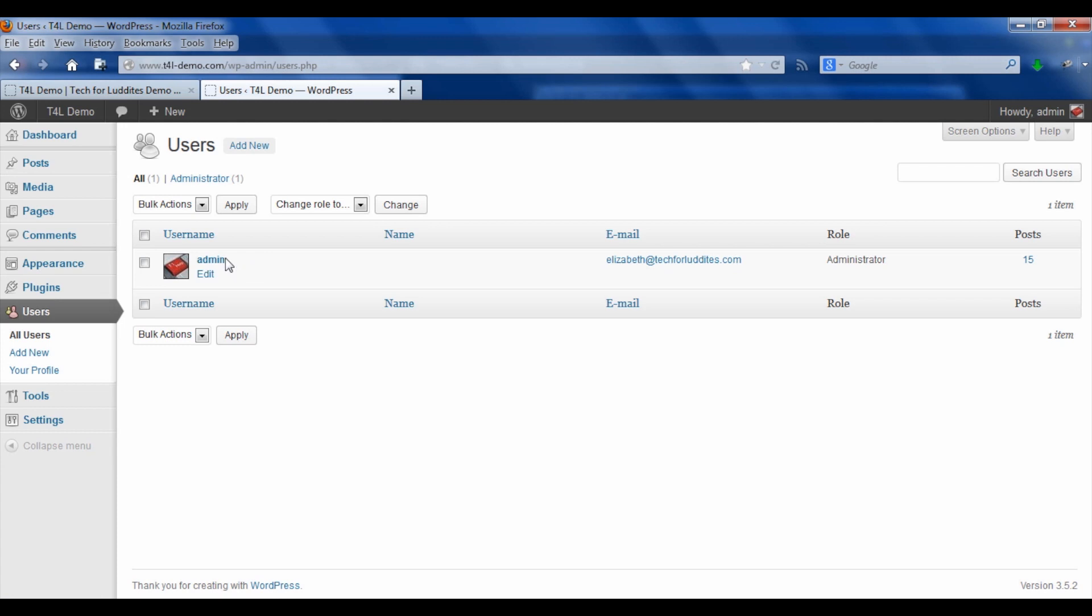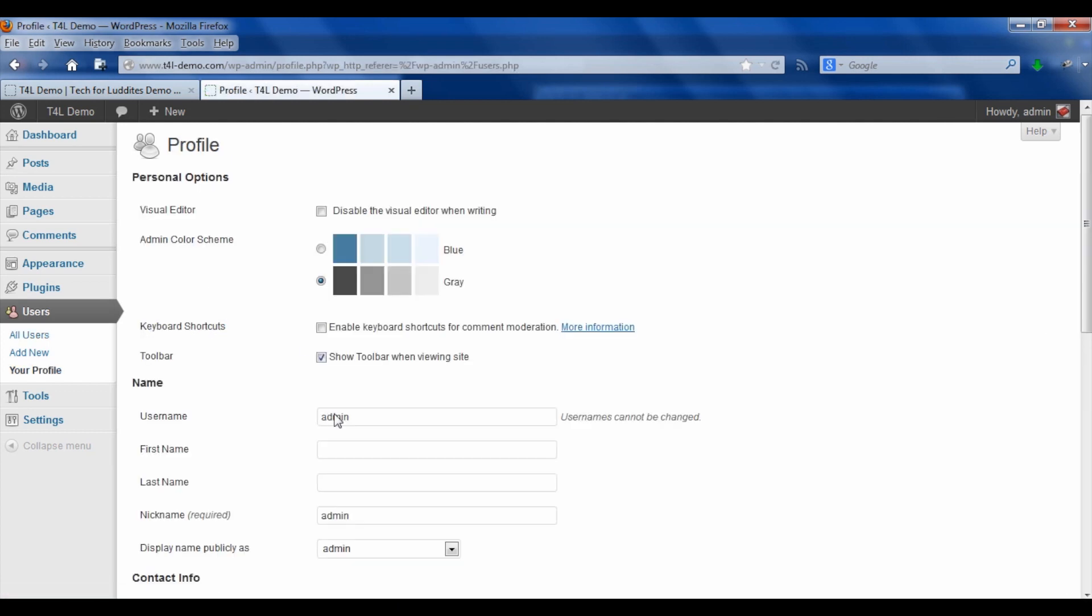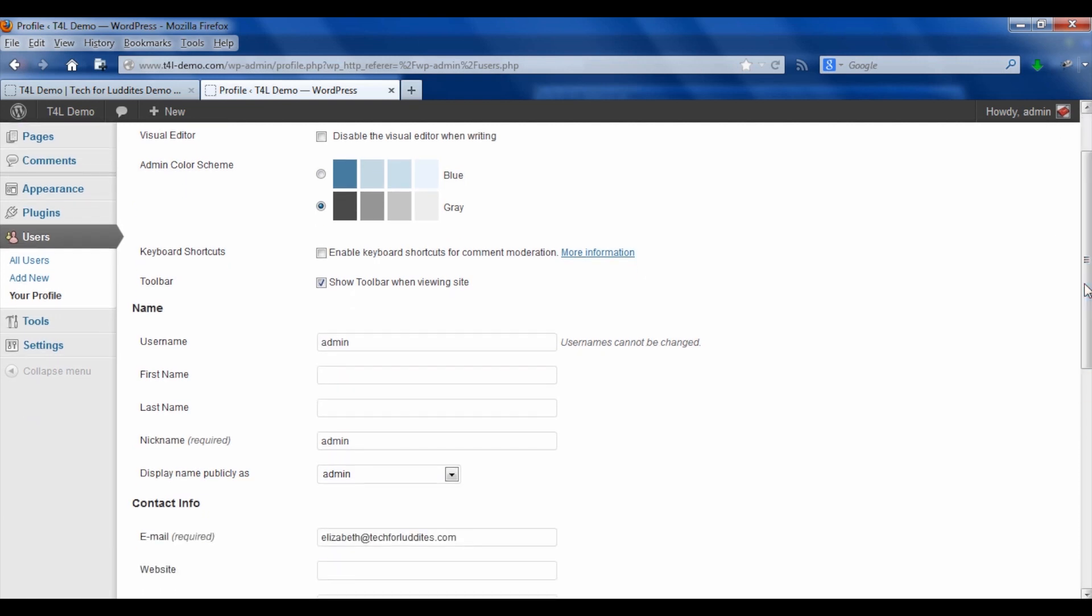You may have named it something different, but when you go to edit it, you will see that the username is grayed out, cannot be changed. But what you can do is you can change the nickname.